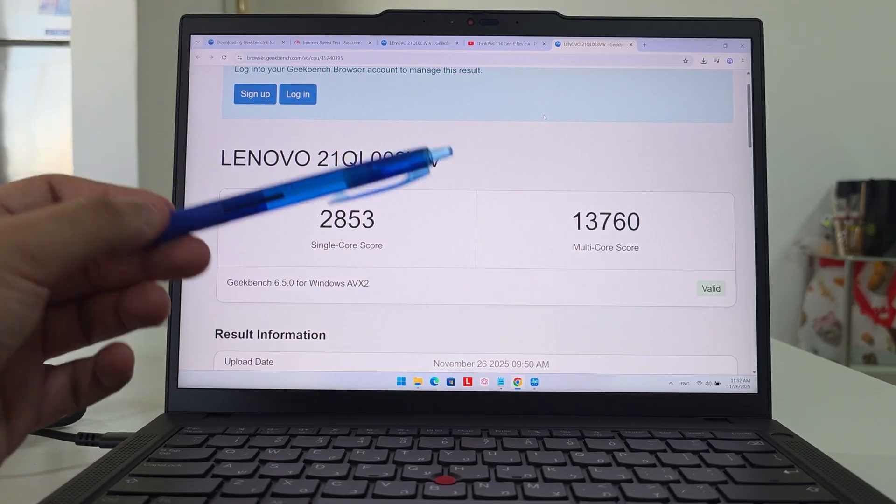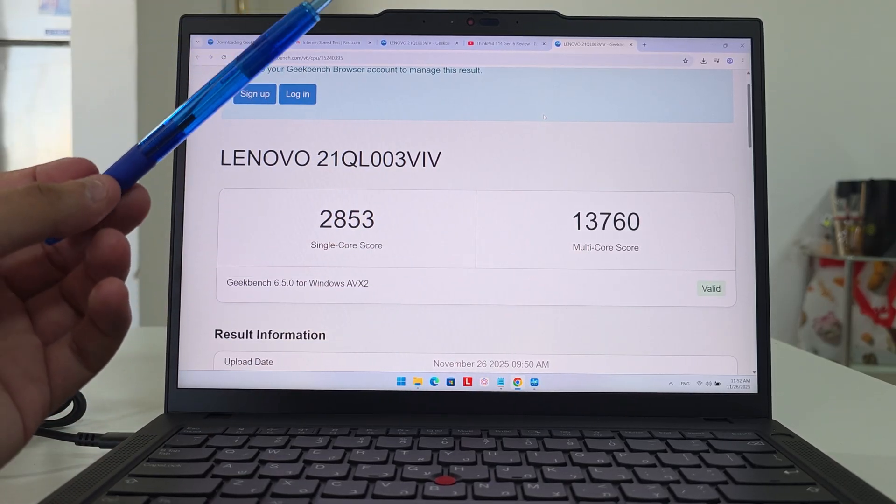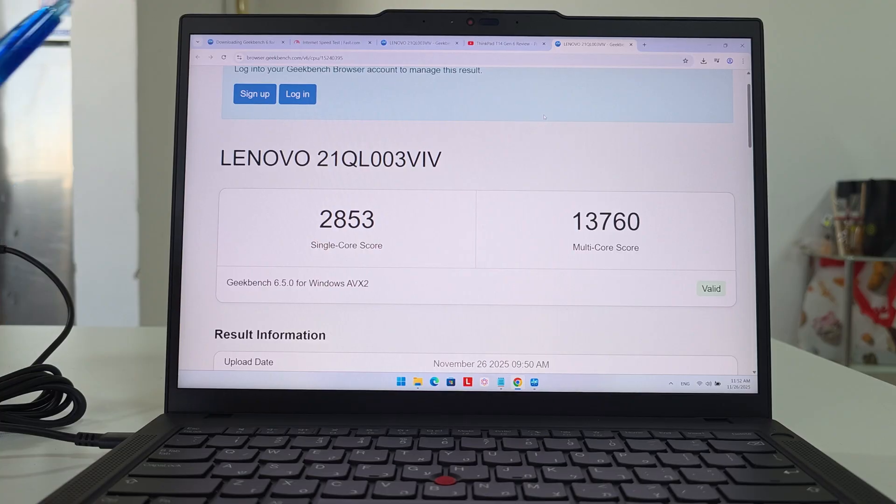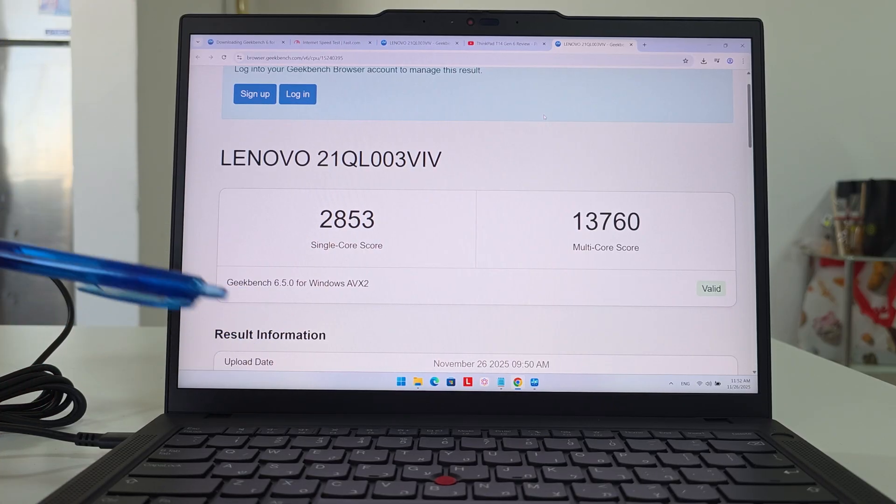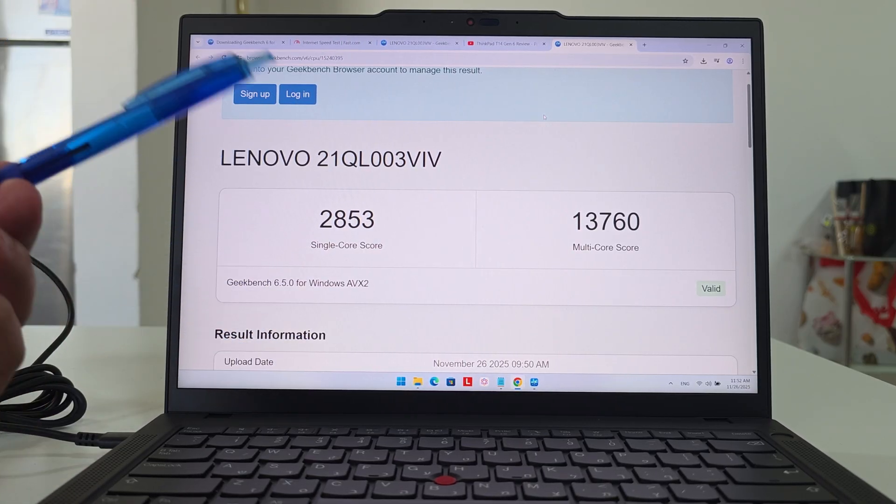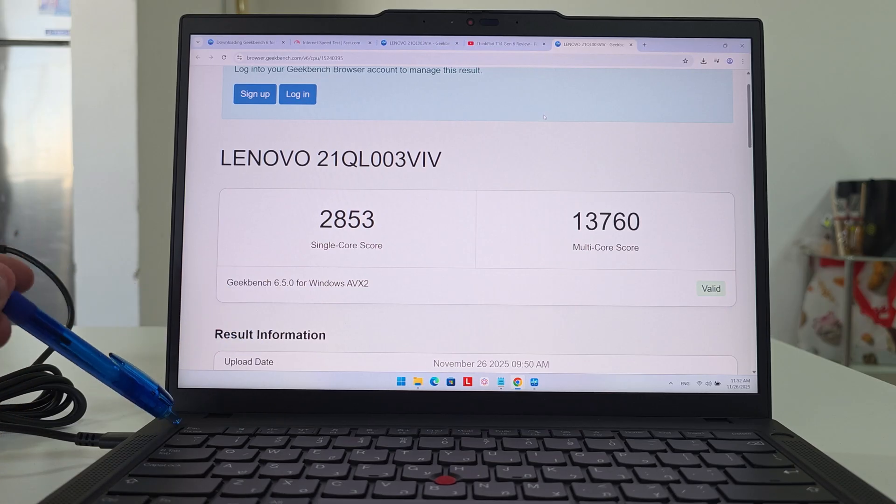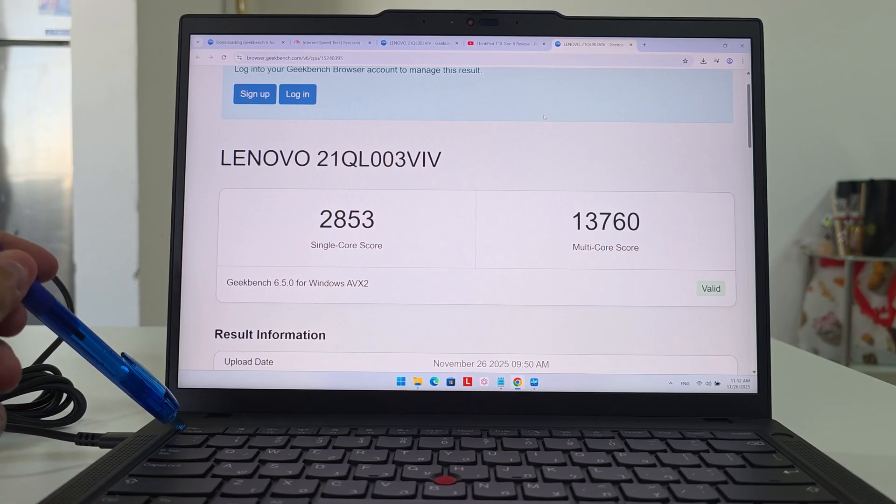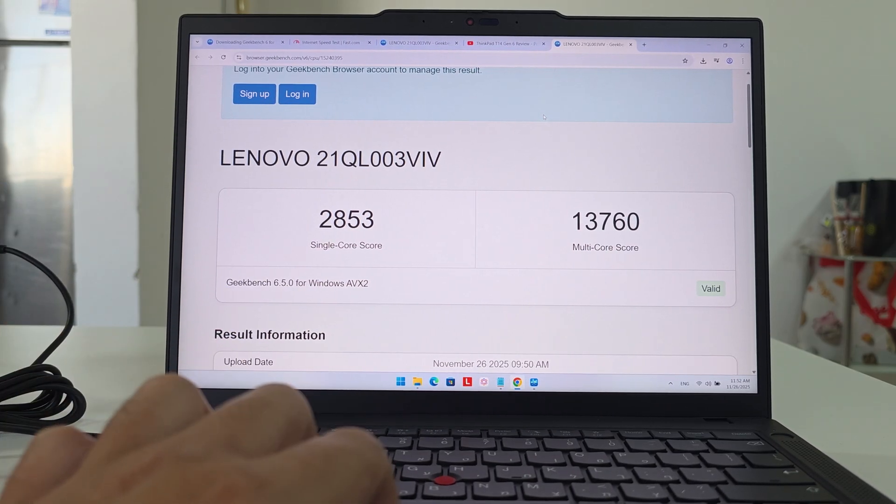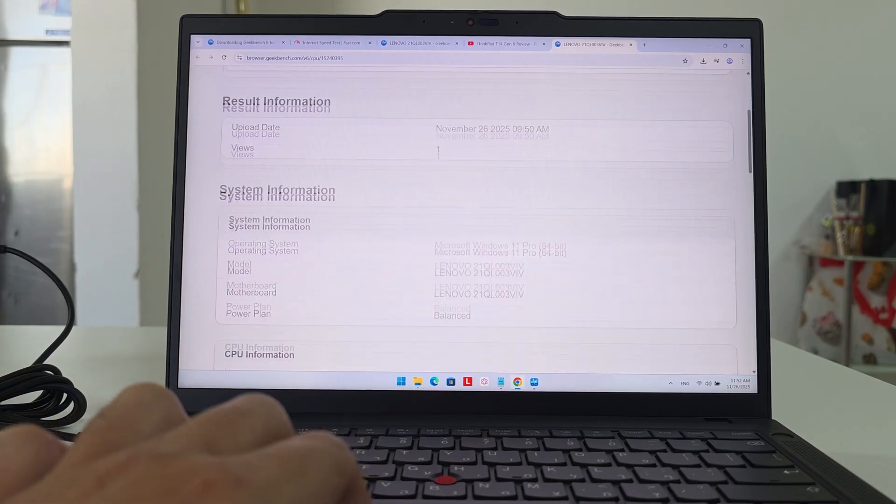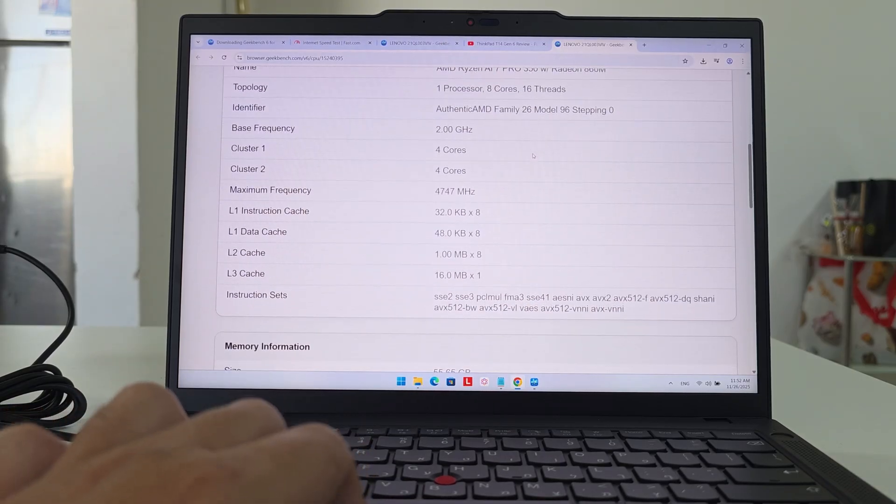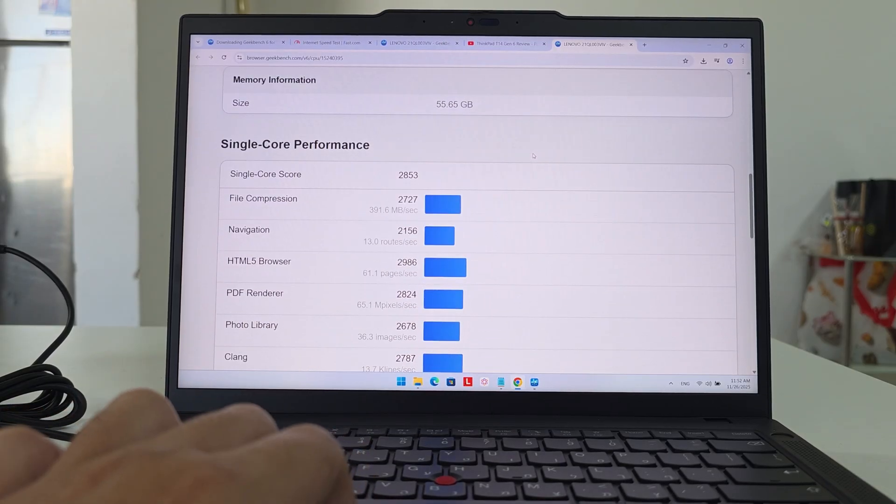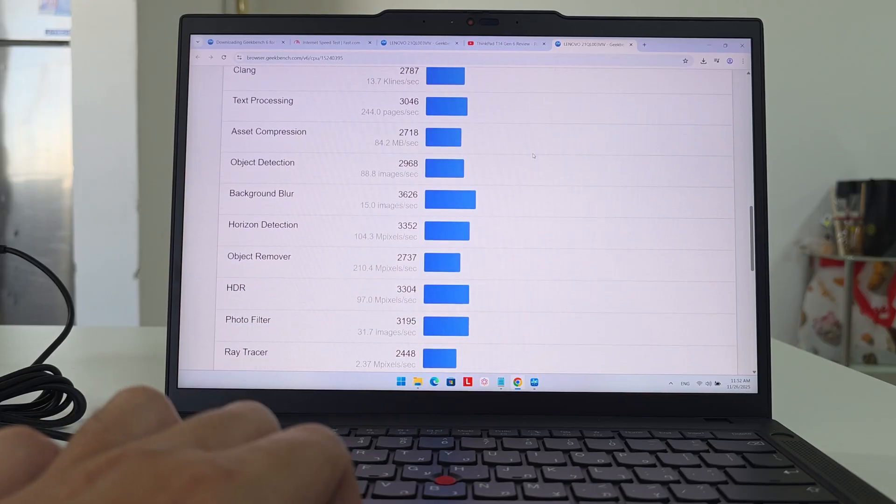Now the boost with the charger is about almost 50% for the single-core score, and the multi-core score is at about 30% or something like that. What it means is that if you would like to have even more power coming out of the CPU or this laptop, you need to connect the charger. Let me show you the rest of the numbers, and we'll go to the GPU benchmark and see how the 860M performs.